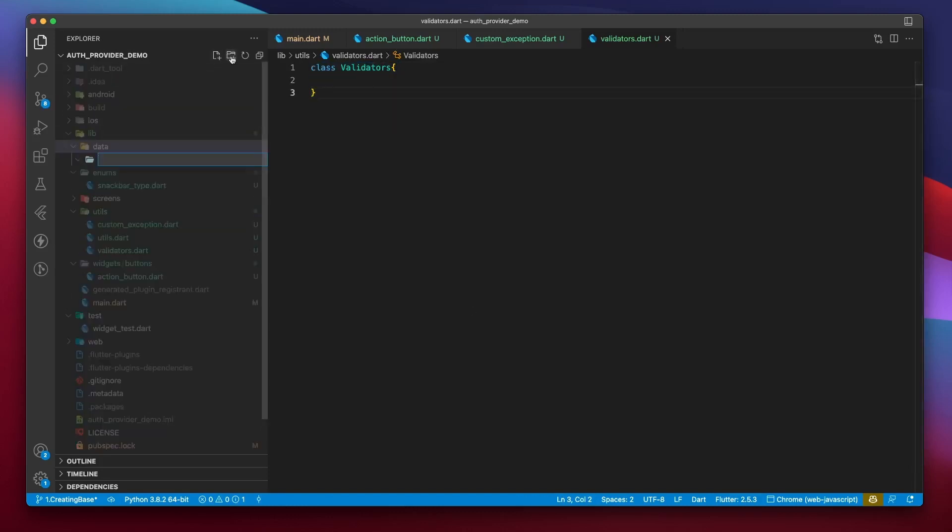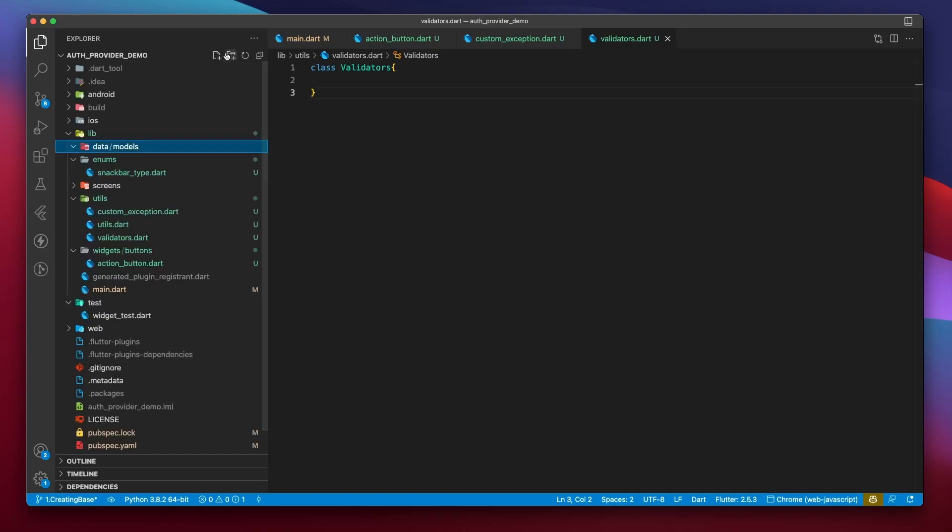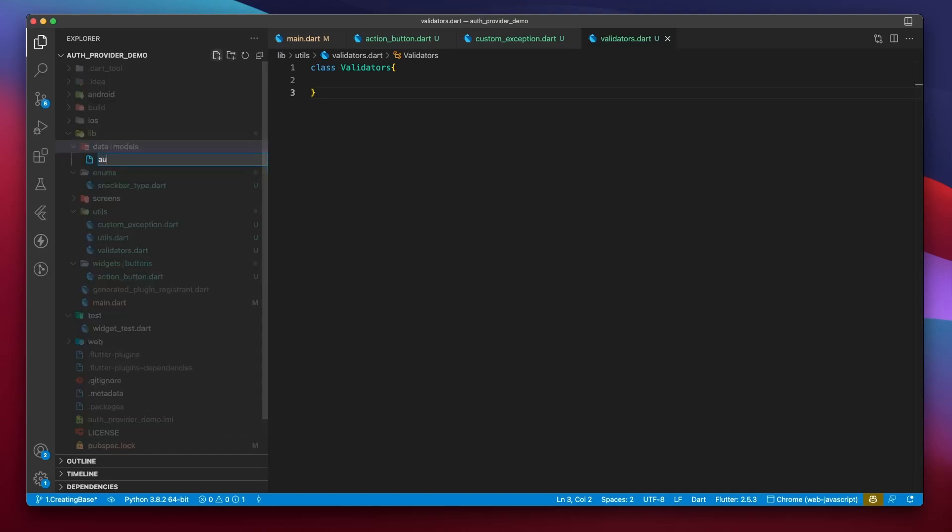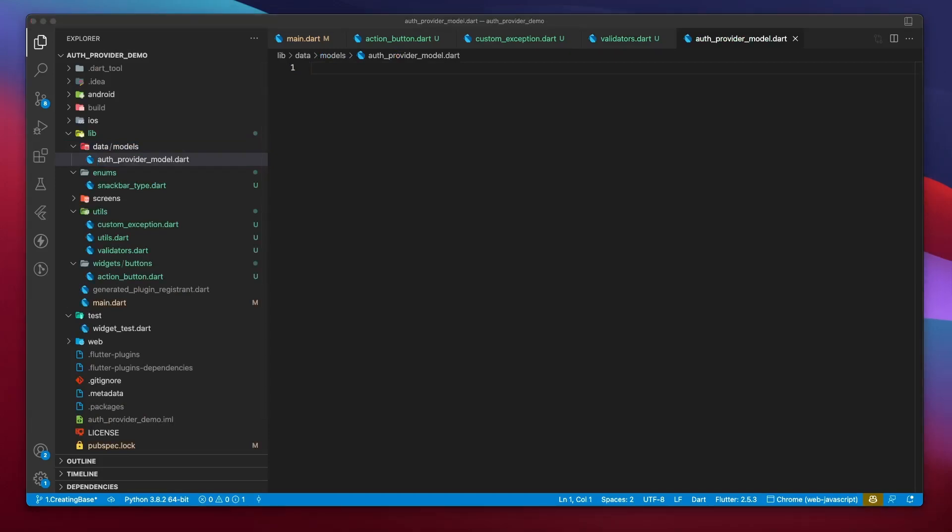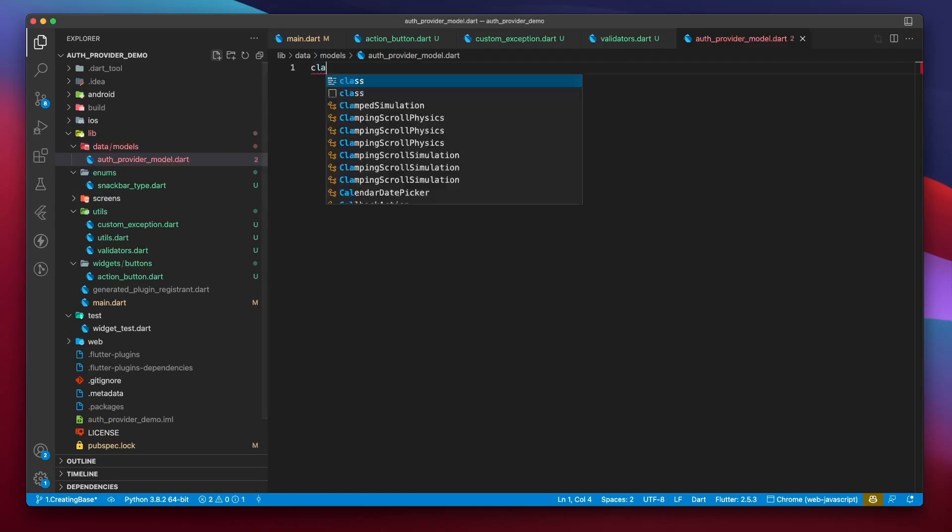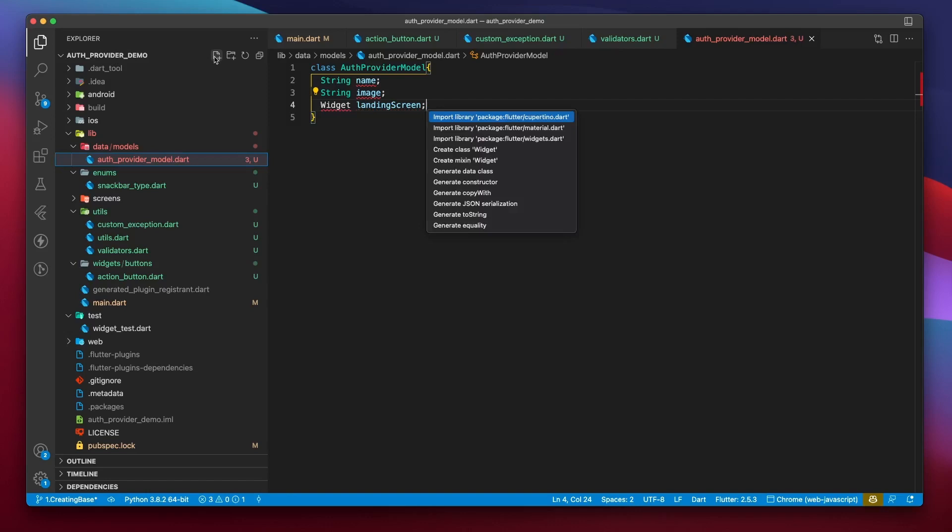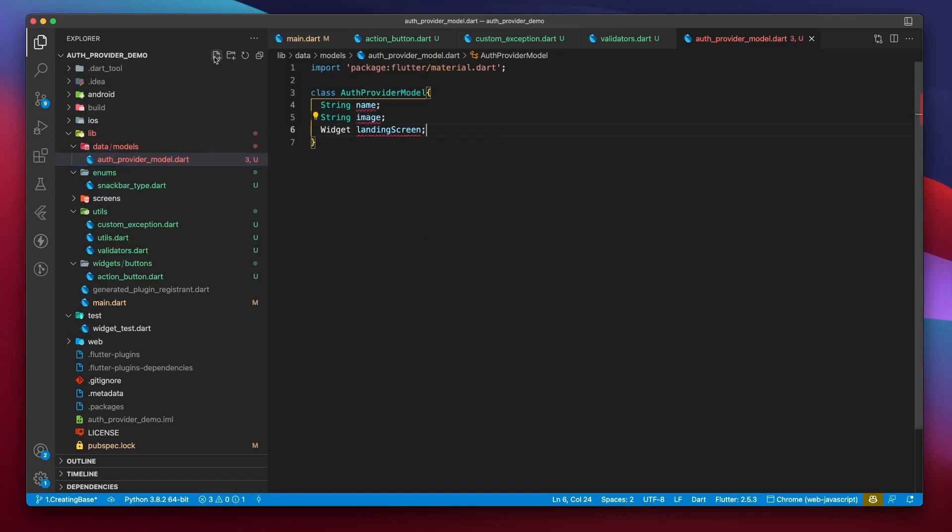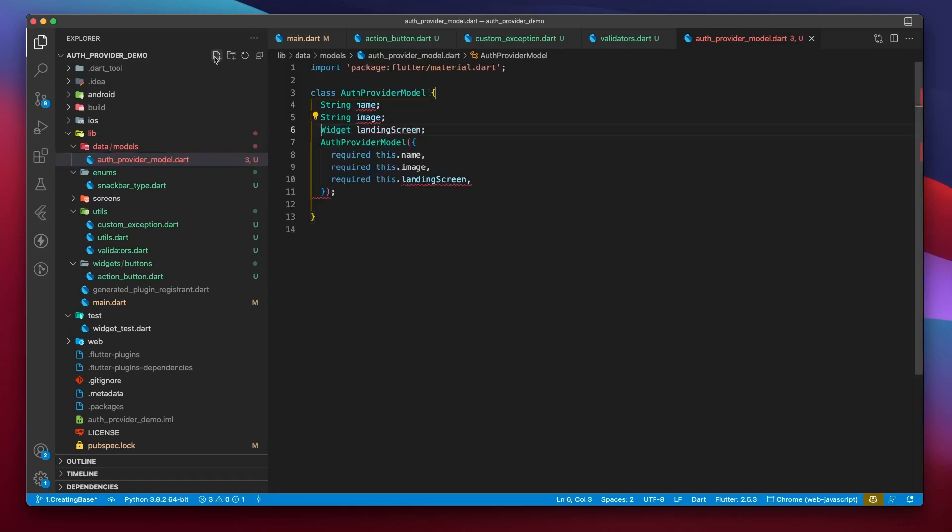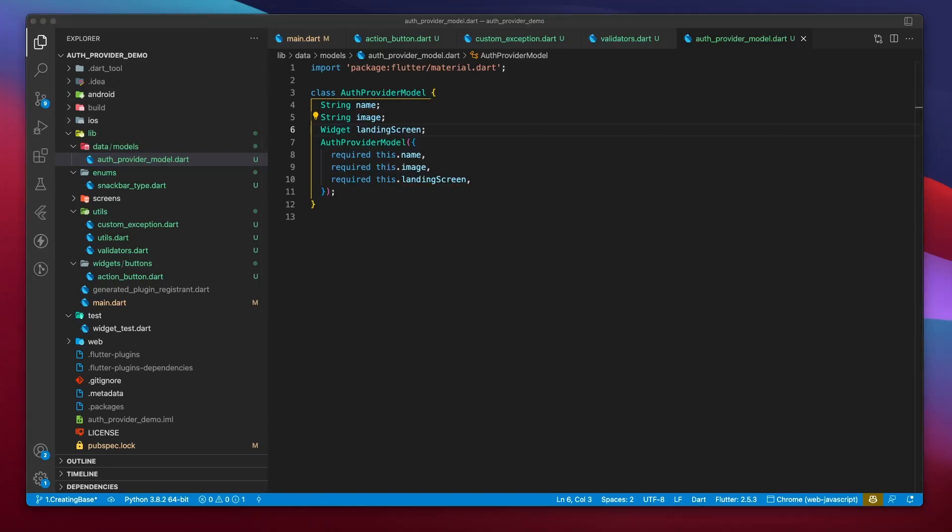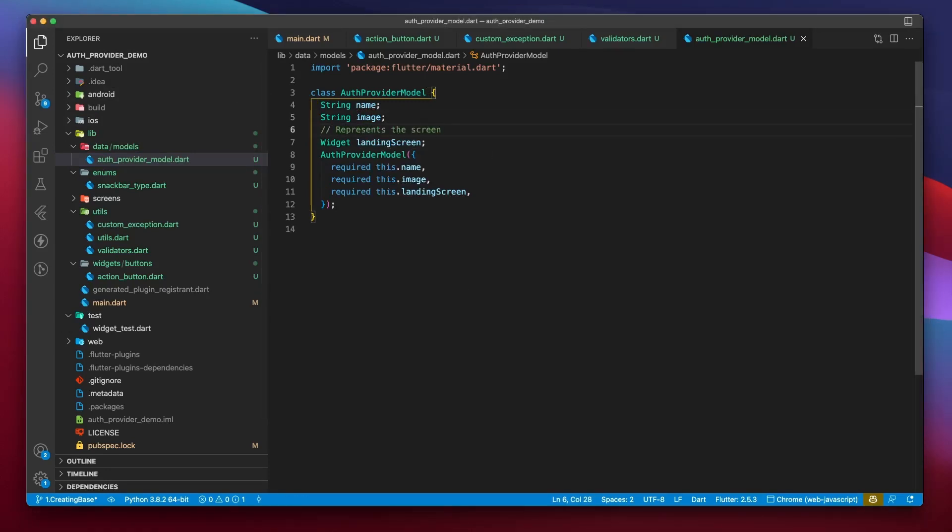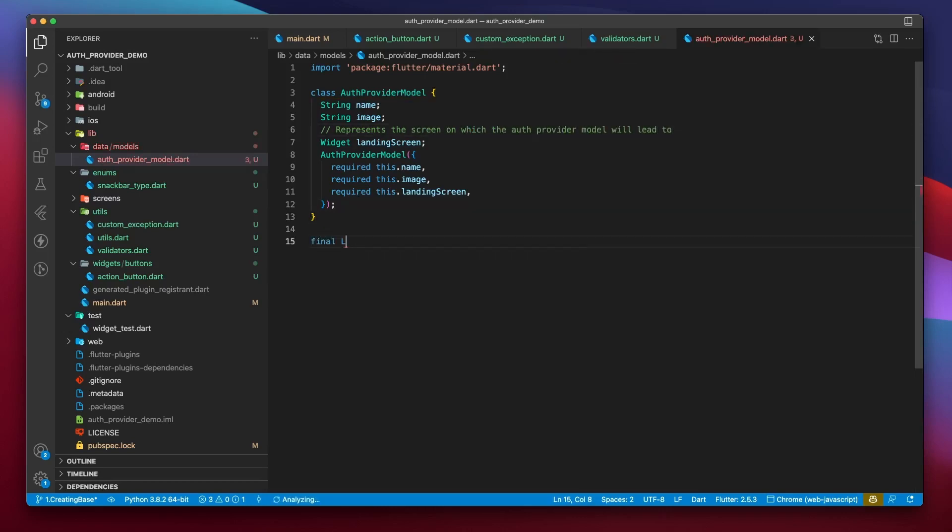Let's head over to the data folder and create models directory. Inside of which, I will create the first model file called authProviderModel.dart. On the entry screen, we will loop over a bunch of available providers and display them. An authProviderModel will have a name, image, and landing screen. Let's generate a constructor for this class as well. Name and image are pretty self-explanatory, but the landing screen property will represent the screen where the respective provider's UI will be defined. Next, I'll simply create an empty list of available providers.